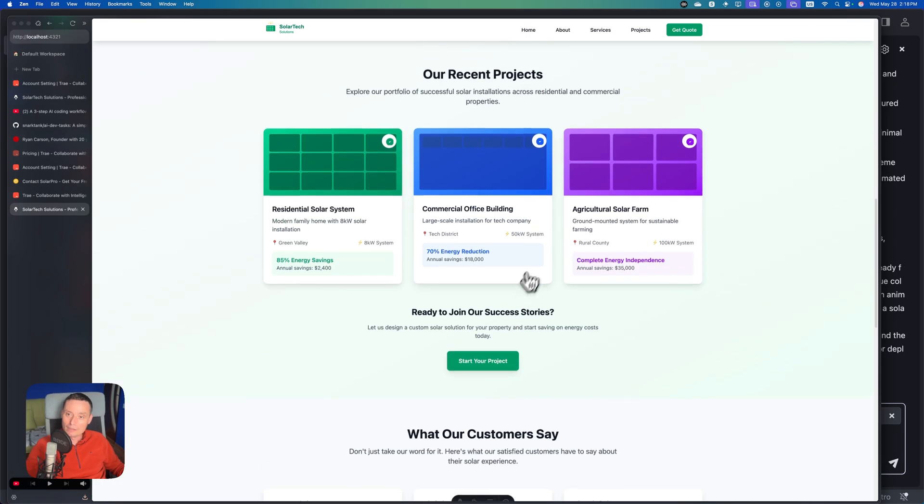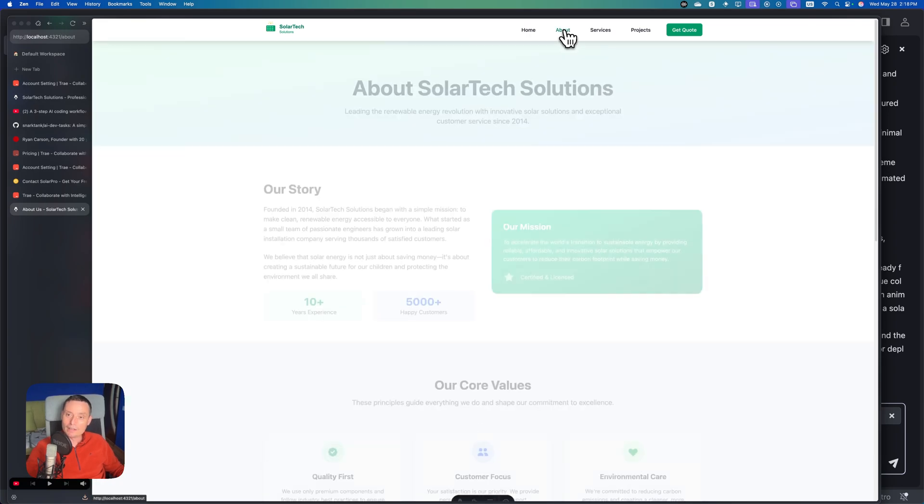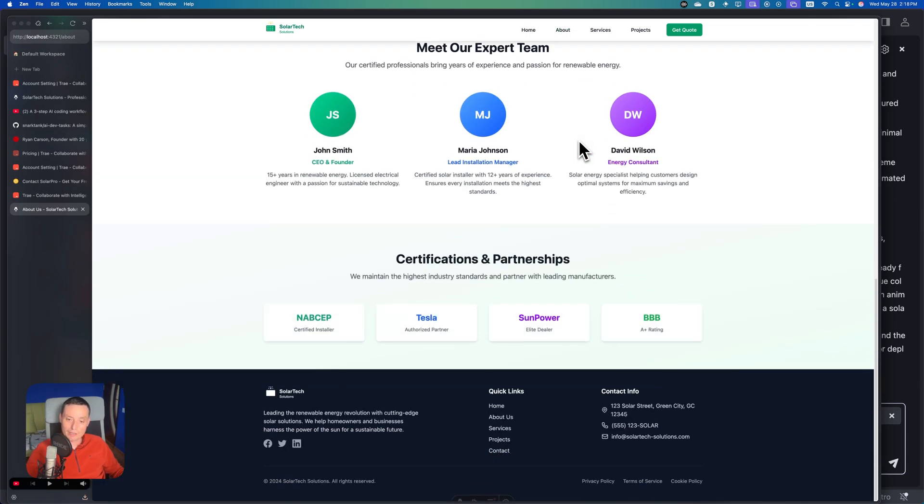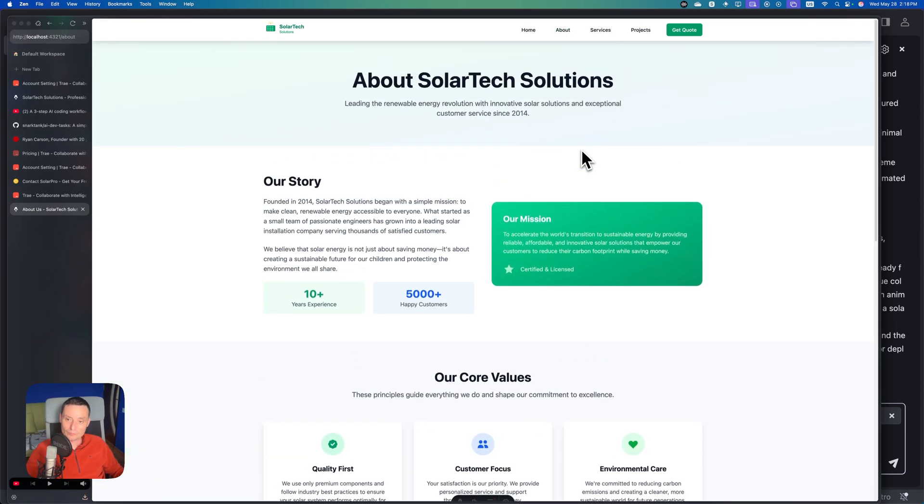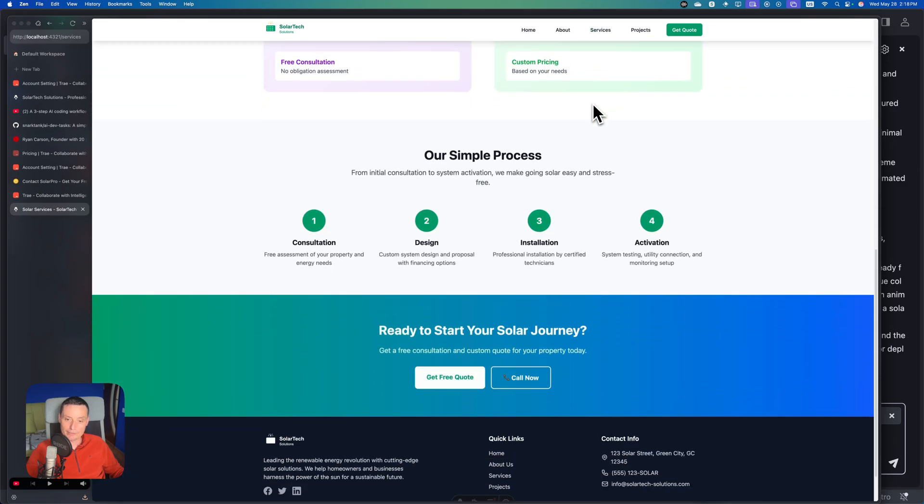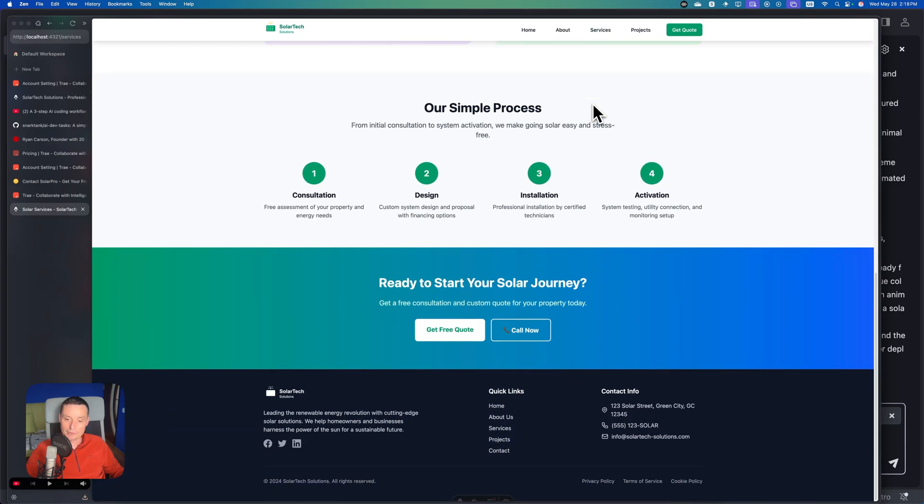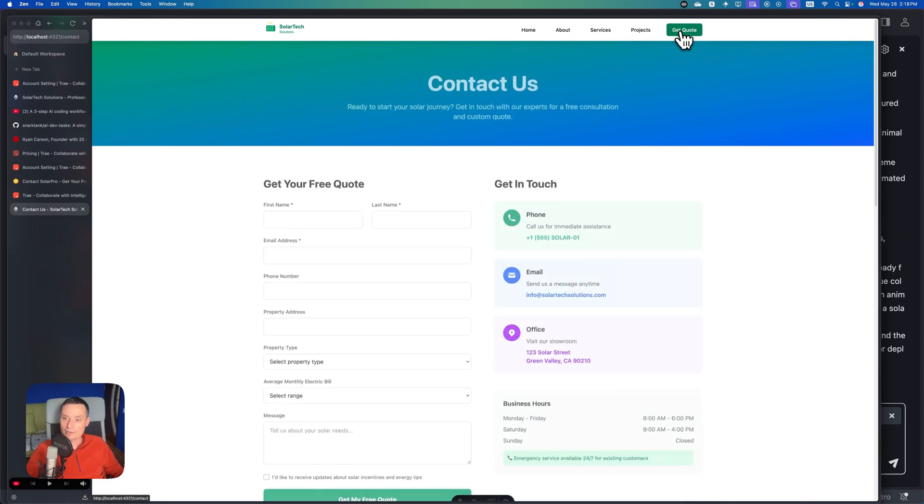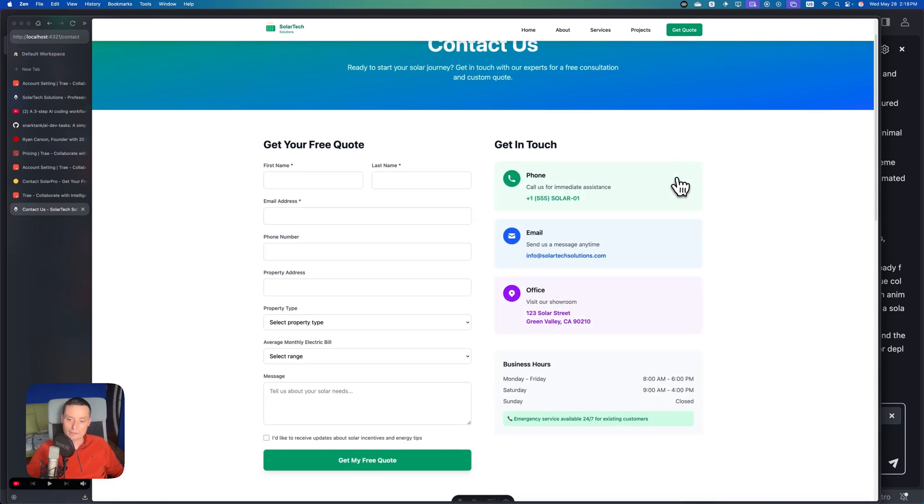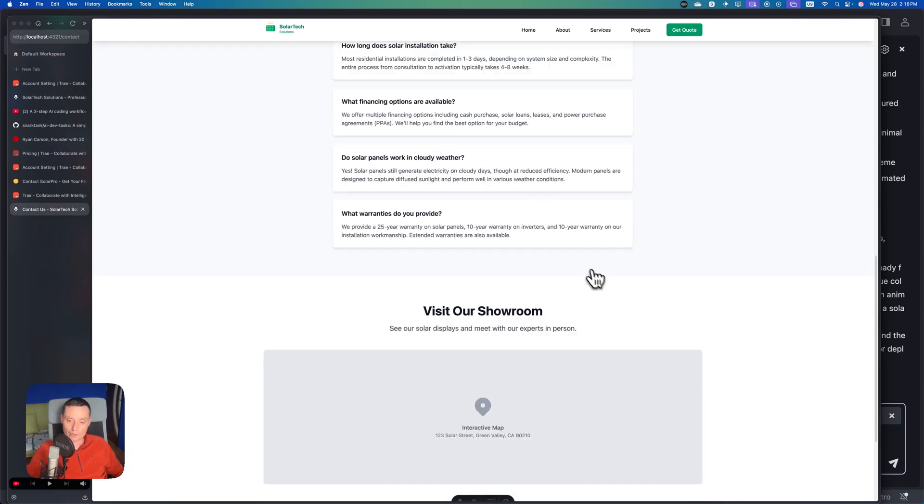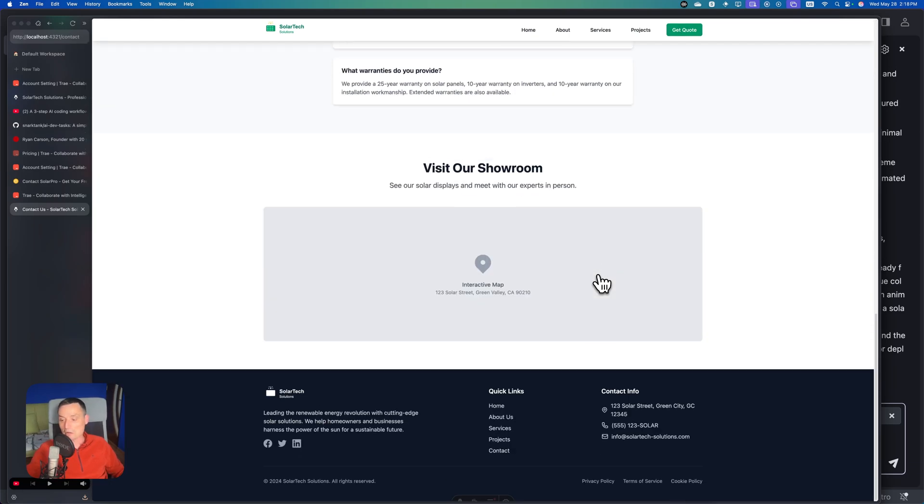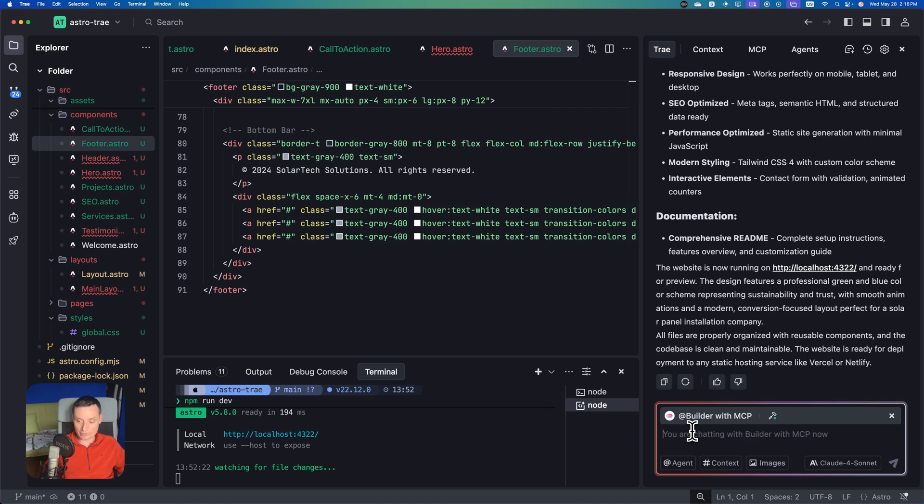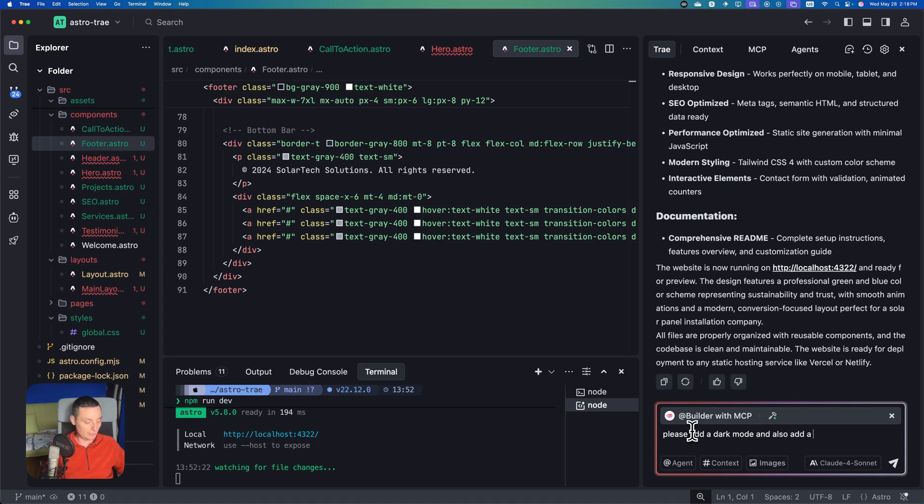On the about page you have some details. It's a more simple page. In the services, you have the services with the process and call to action. Then you have the contact with frequently asked questions. This looks nice and the design is quite good. If you try to add something to this, you just tell it. I'm going to ask it to please add a dark mode and add a switcher in the header.